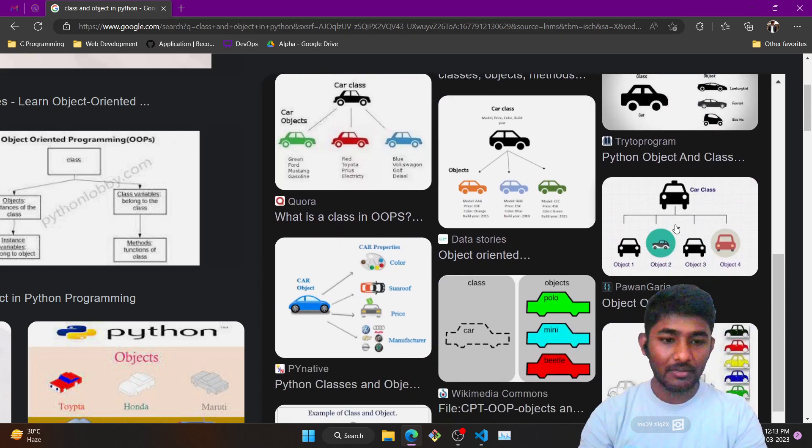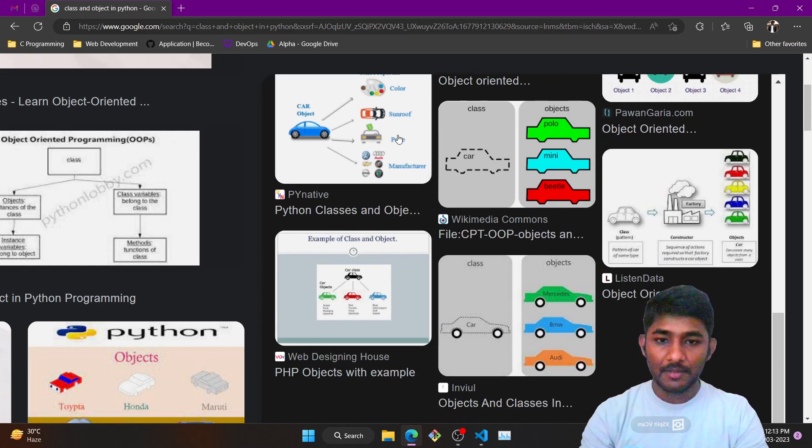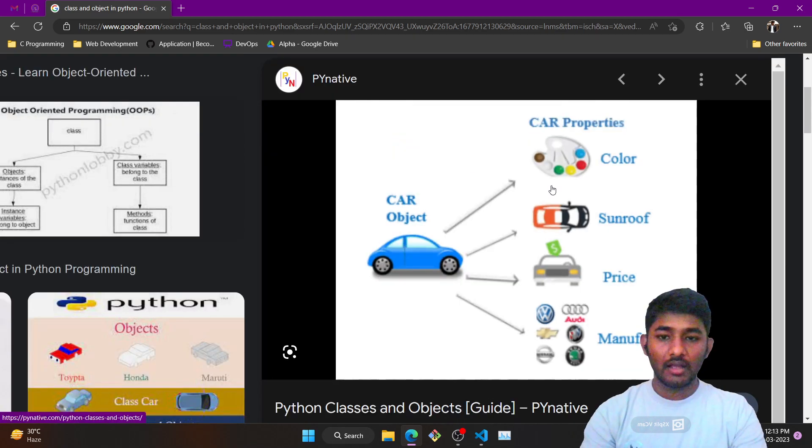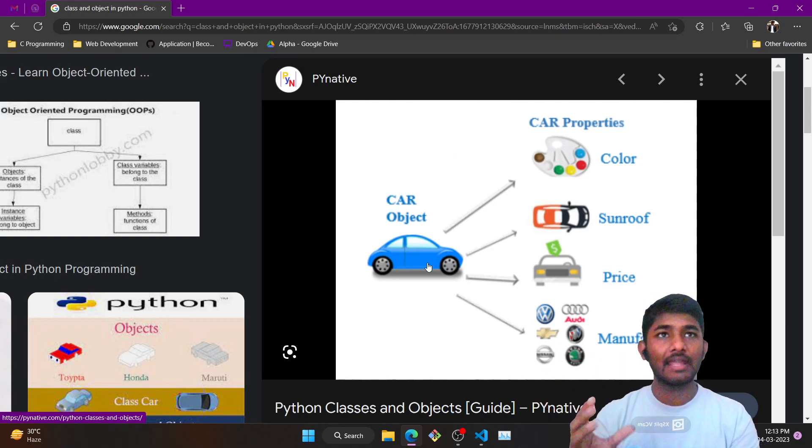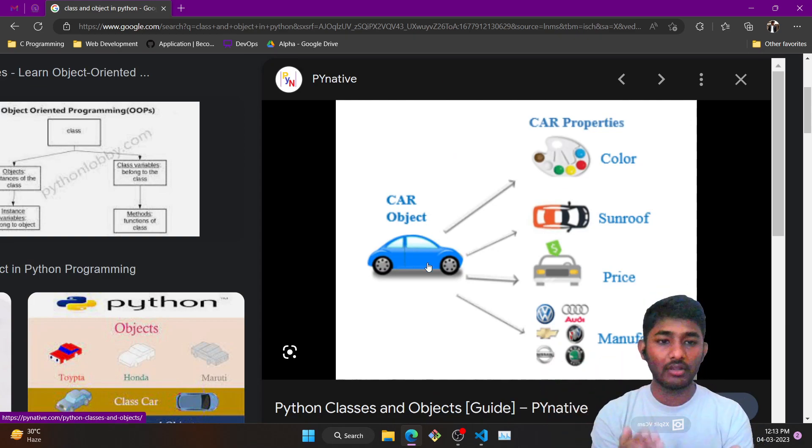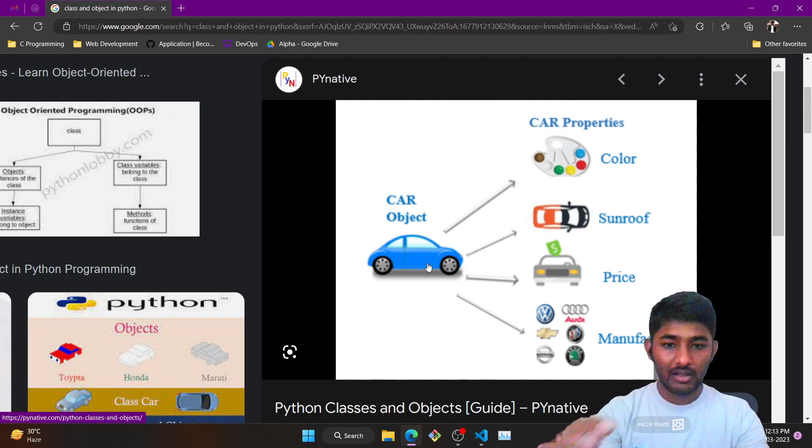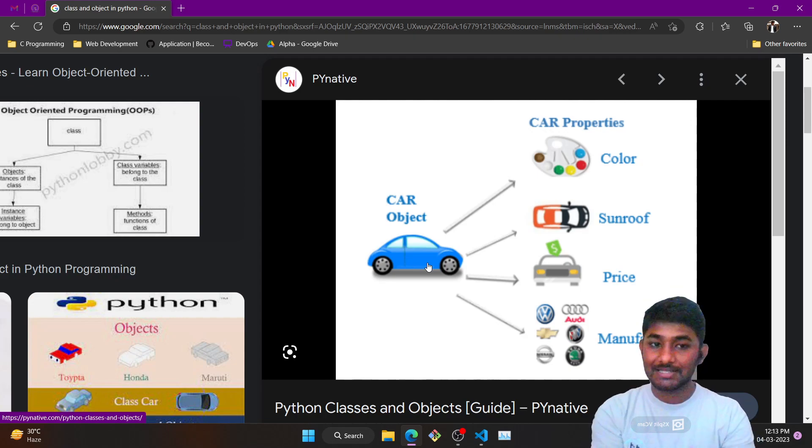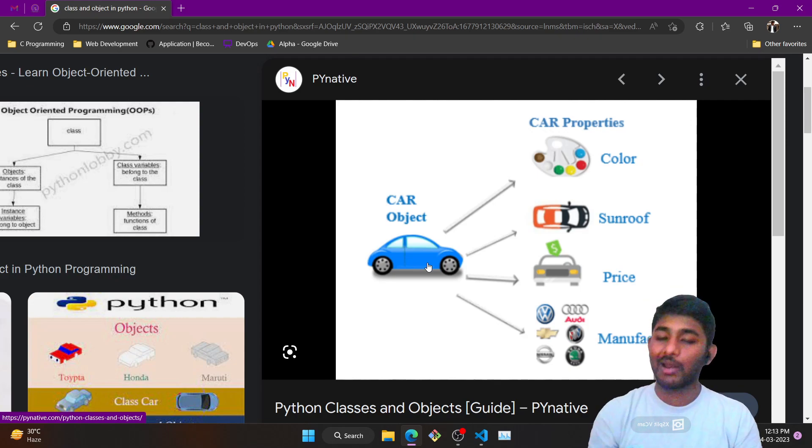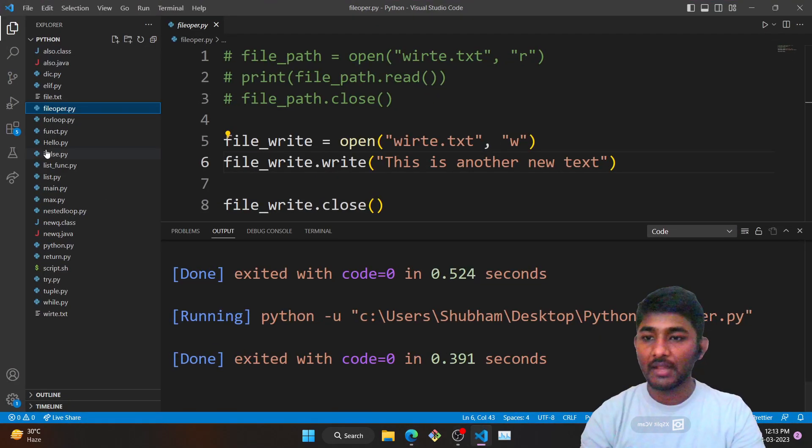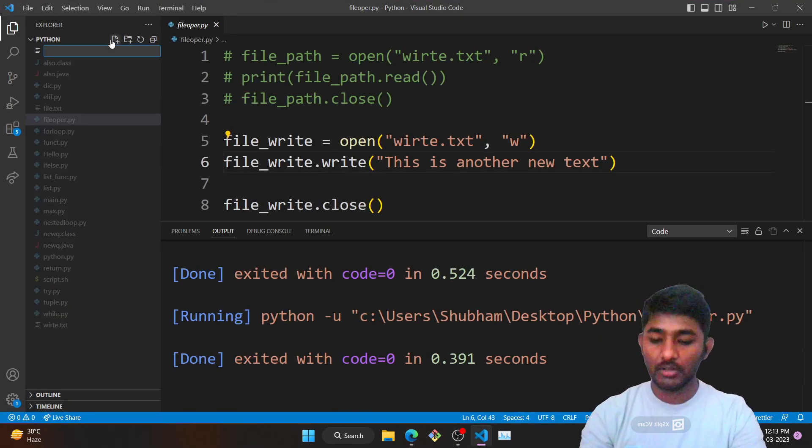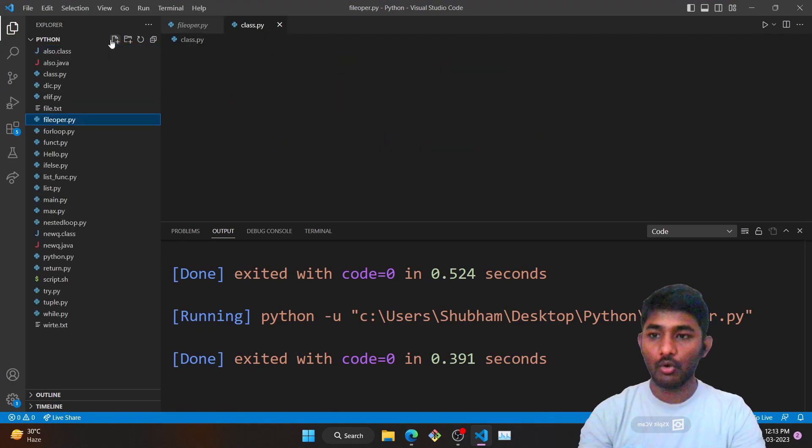A class is a prototype. We want this particular functionality, these are the properties that it should have. A class consists of the properties that it will contain, and when it is implemented it is implemented through an object. Let us create a program so that you can have better clarity of it.